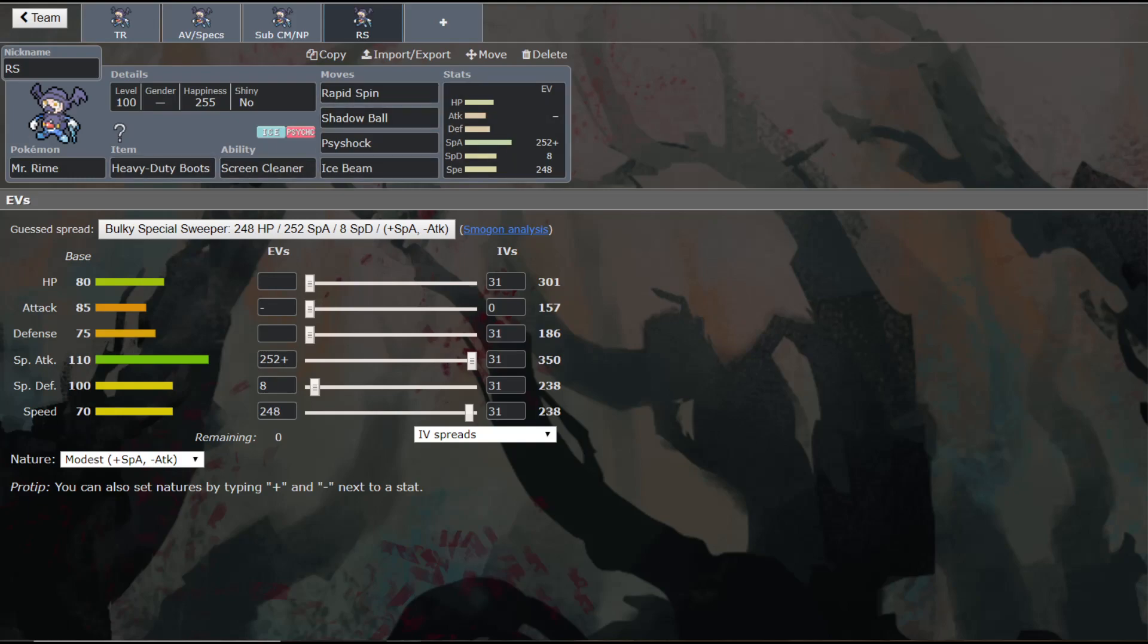So I think Rapid Spin with Heavy Duty Boots is actually a really cool set. It would be a really cool tech to bring. And then the rest of his set is obviously just offense to cover his bases. You could also run something like Taunt on this set to prevent something from coming in and just setting them right back up on your face. So that's also an option. But I think this is your better set.